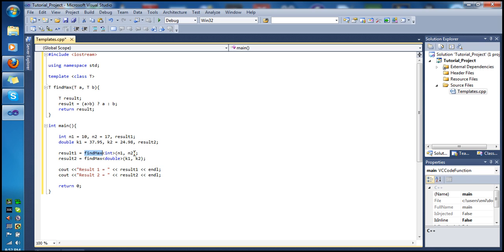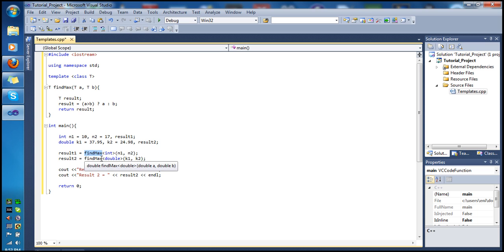Down in main we declare and initialize our variables. We set result1 equal to find_max — we call it by name, tell it the data type in angle brackets (int), and pass two integer parameters n1 and n2. For result2, all the T's get replaced by double — return type becomes double, parameters become doubles, and we pass k1 and k2.